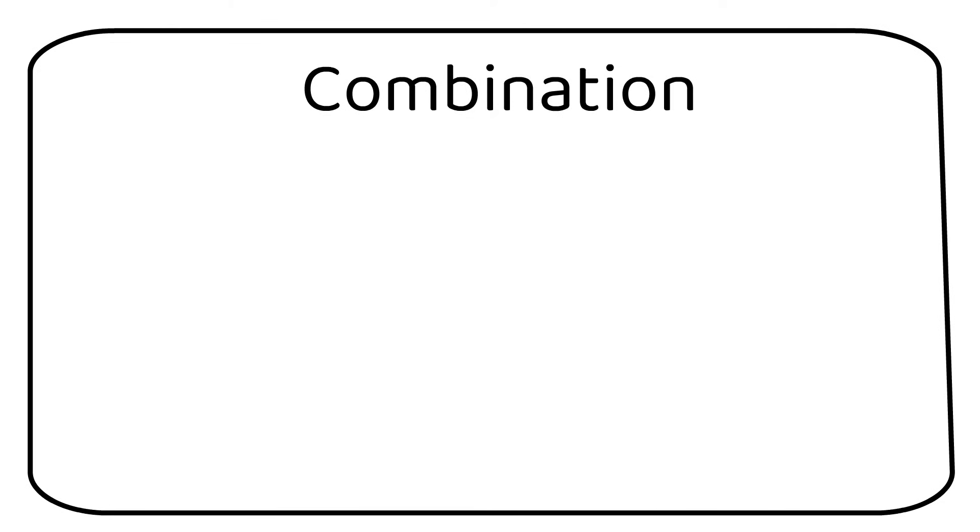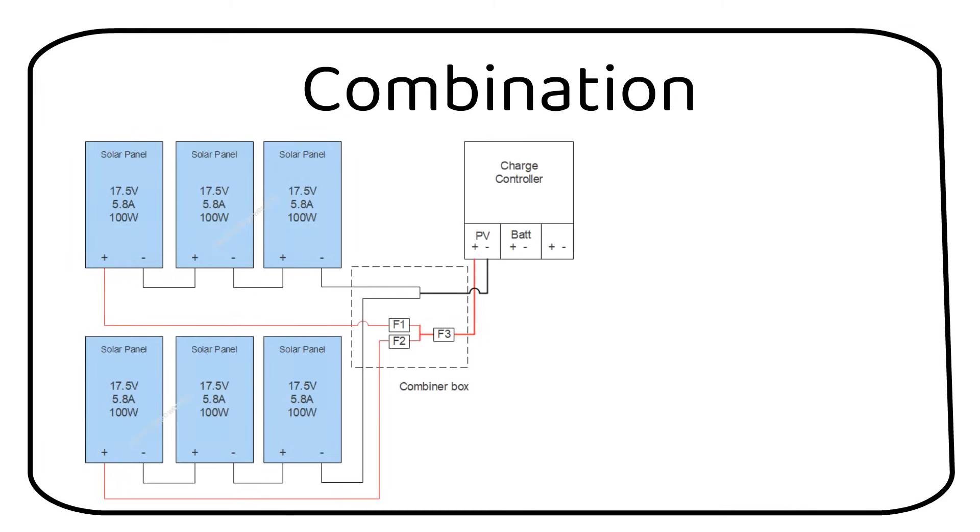If you have a larger system, you might want to combine series and parallel. Here the same rules apply. Fuse every series string as indicated in the example. This is an example of a 3S2P system. There are 3 panels in series and 2 parallel strings.